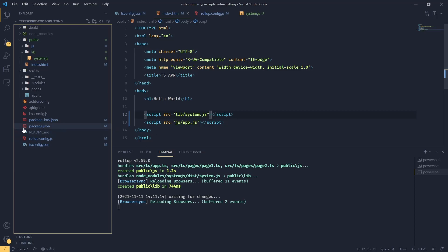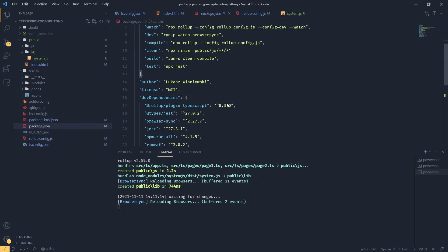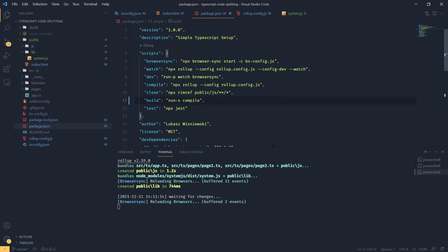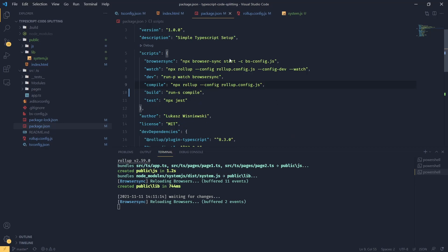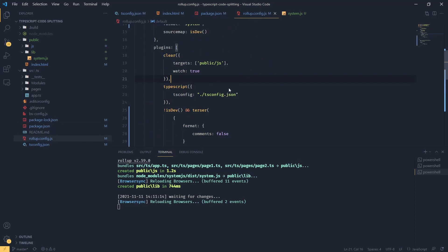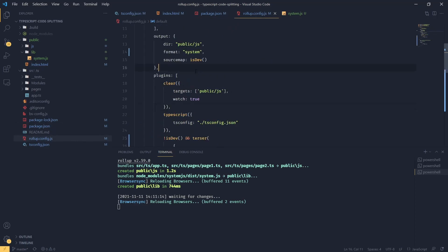While I'm here, let's just quickly remove our clean task from package.json. And we can probably remove that as well because we don't have to remove any directories from the level of package.json anymore because we are doing this in our rollup configuration.